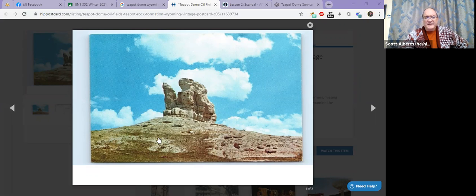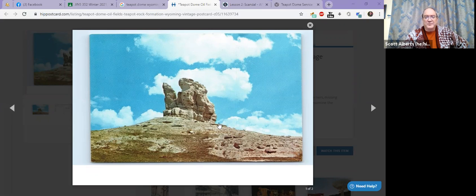More interestingly, more recent pictures don't have the little spout because it broke off in a big storm a few years ago.